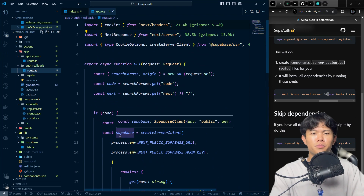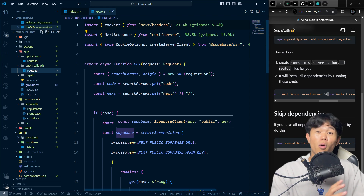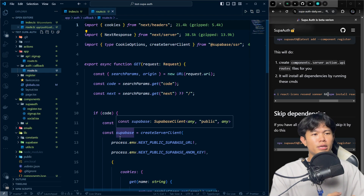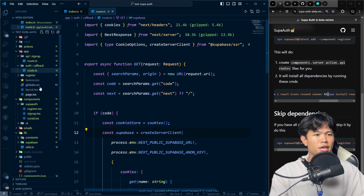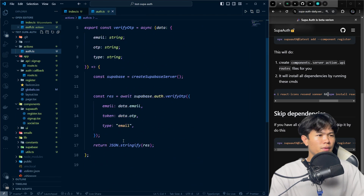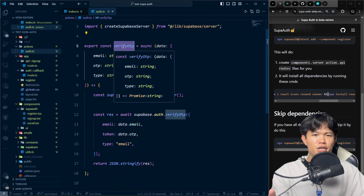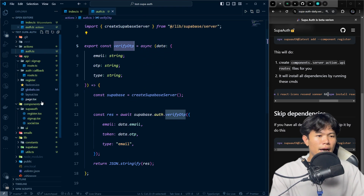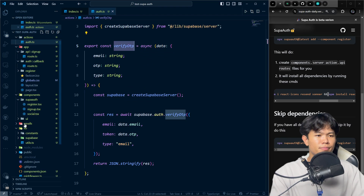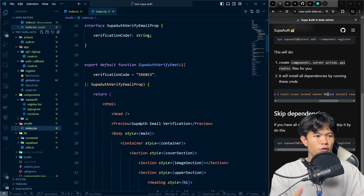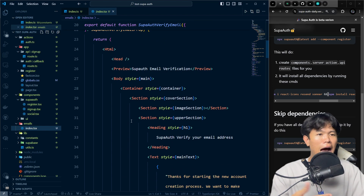This route here is responsible for OAuth — for example, login with GitHub and Google. We also have a server action that handles OTP verification from the email code. And I have email templates already included that you can update based on your application.